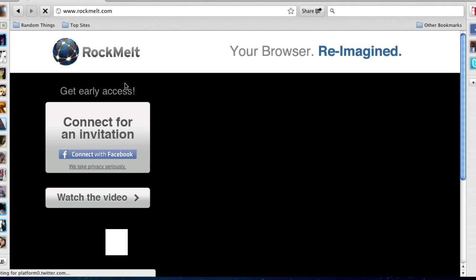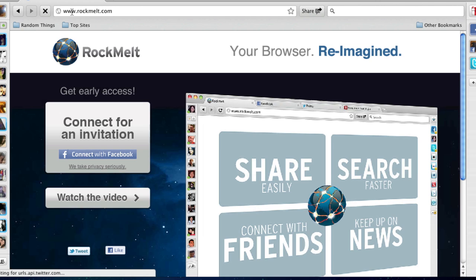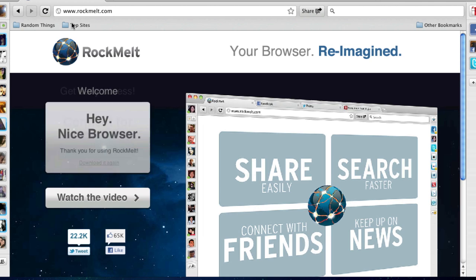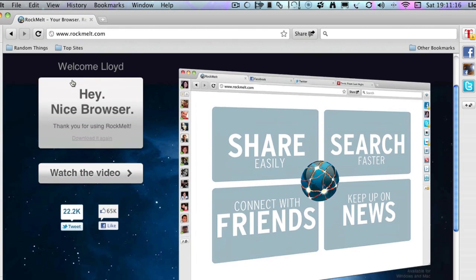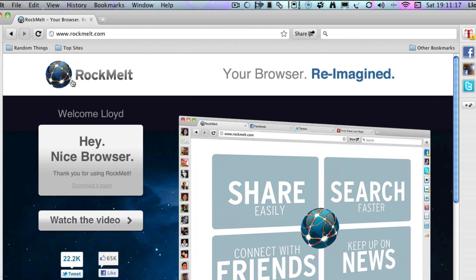It's a Google Chrome based browser. As you can tell, the top is pretty much the same as Google Chrome. It's integrated with all your social networks.